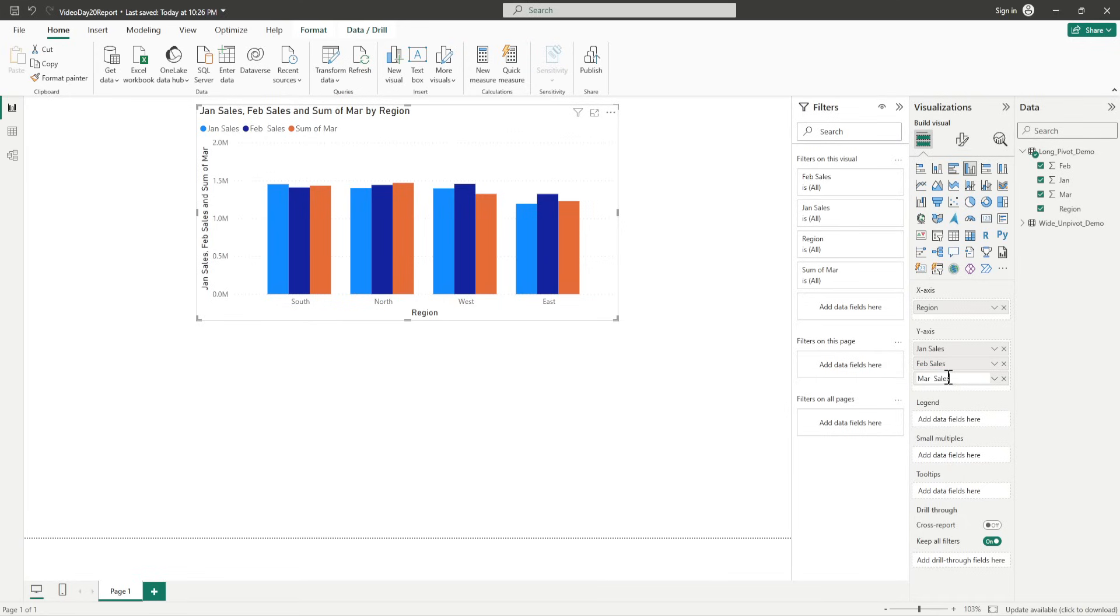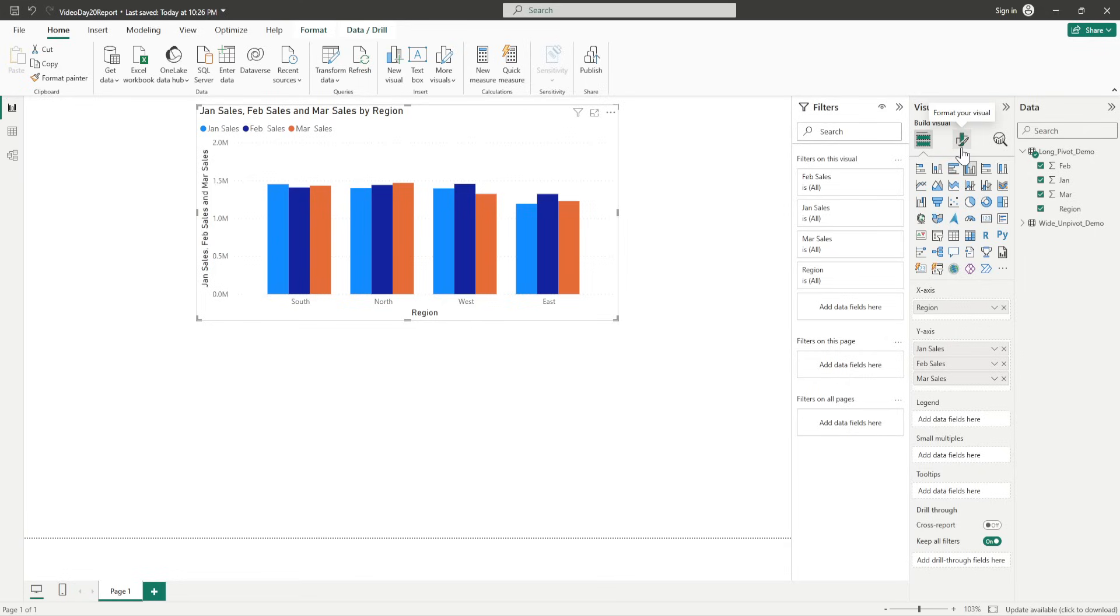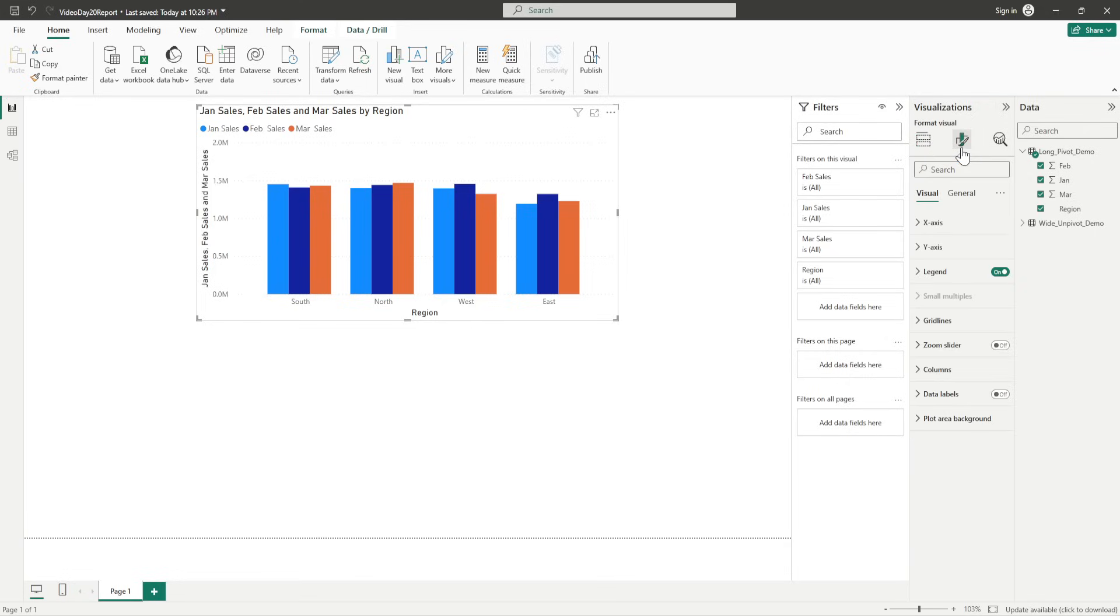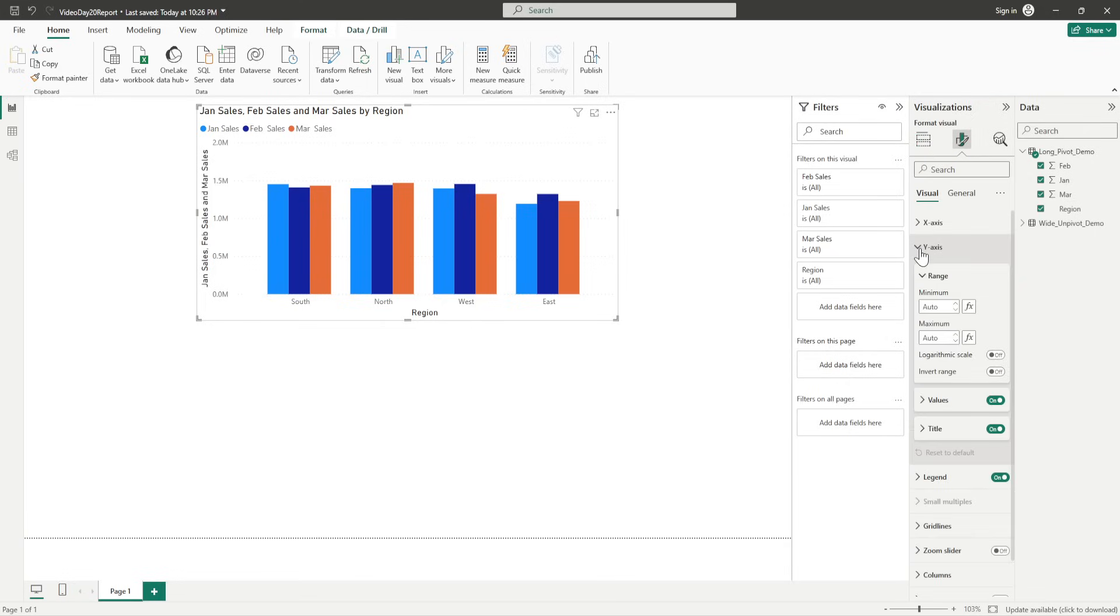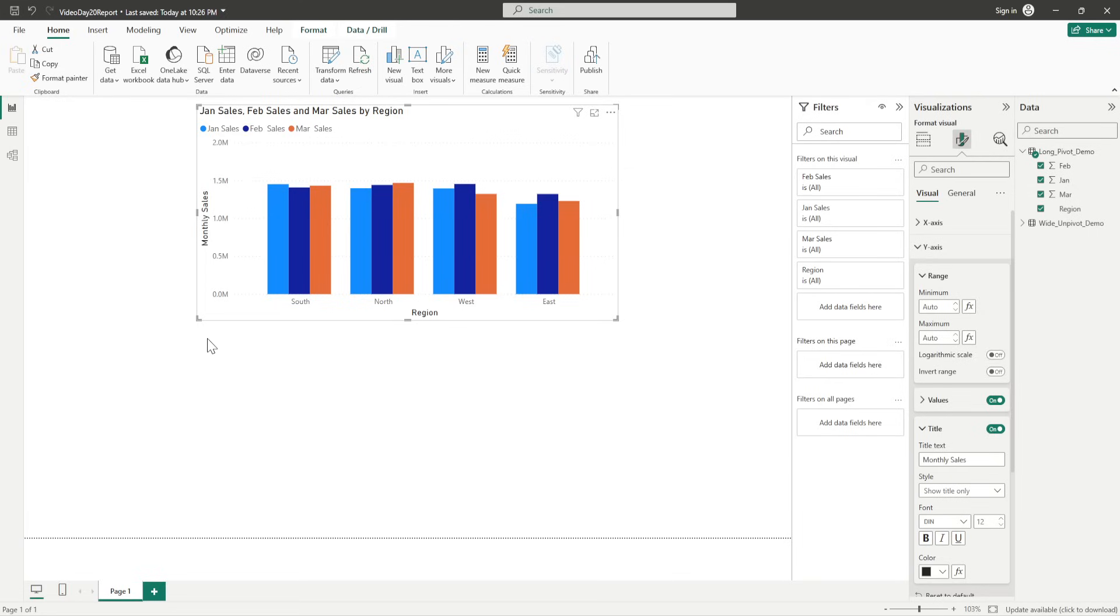And what I can do is, I can put March Sales there. So, you see, now it is giving me Jan Sales, Feb Sales, and March Sales. The next thing that I want to do is, I don't like this part as well. That is the y-axis title. So, what I am going to do is, I am going to go to Properties. I will go to y-axis, go to Title, and it is saying Auto. So, I don't want the Auto Title. What I want is, I will say, Monthly Sales.